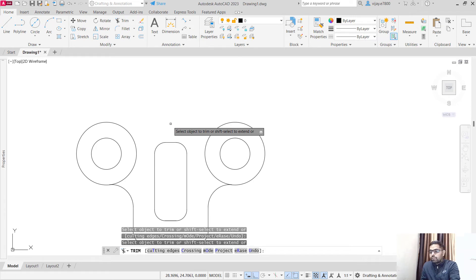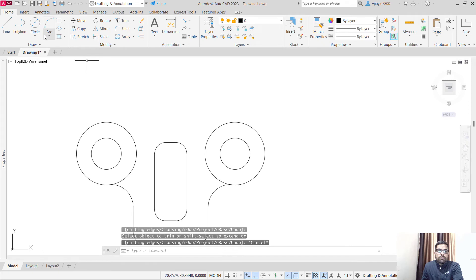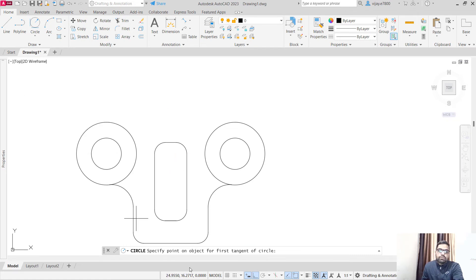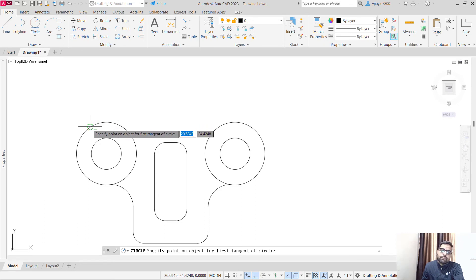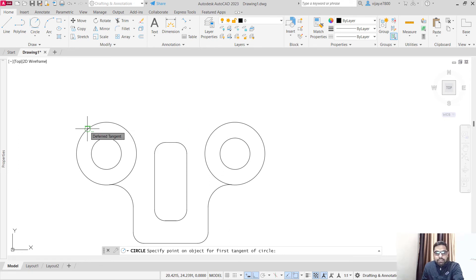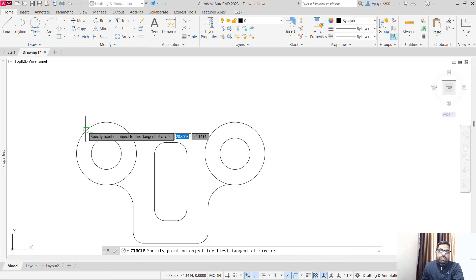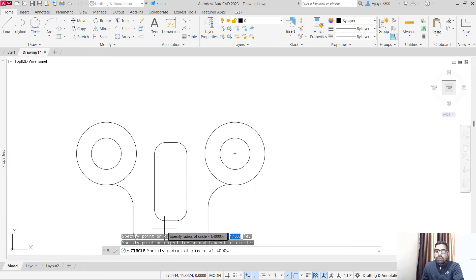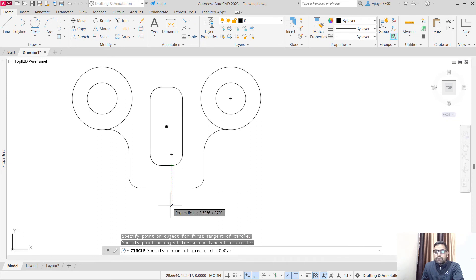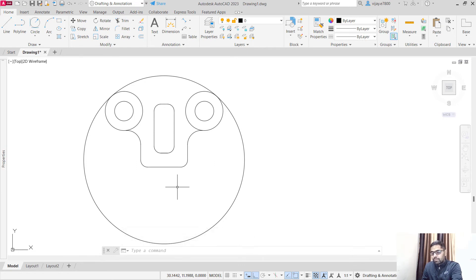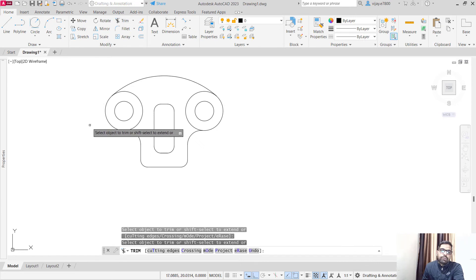Trim the non-required portions. Select circle and click on Tan, Tan, Radius (TTR). The radius for the upper arrangement is 12. To specify the tangent, make sure the tangent snap symbol — a circle with a line through it — is visible. If it is not, go to object snap settings and turn it on. Specify a tangent on the first object, then the second, click below, specify a radius of 12, and press Enter. The image is taking shape.